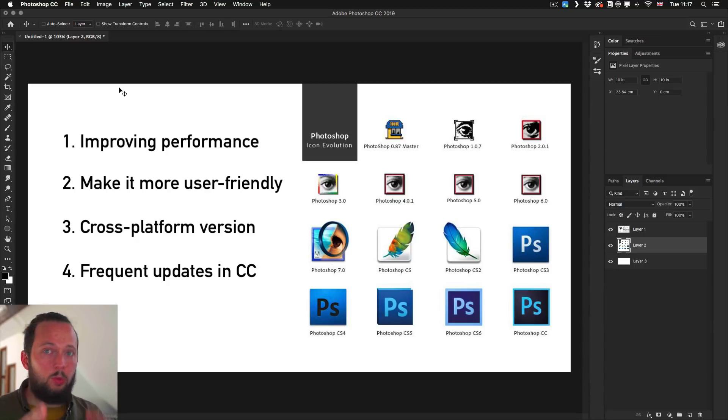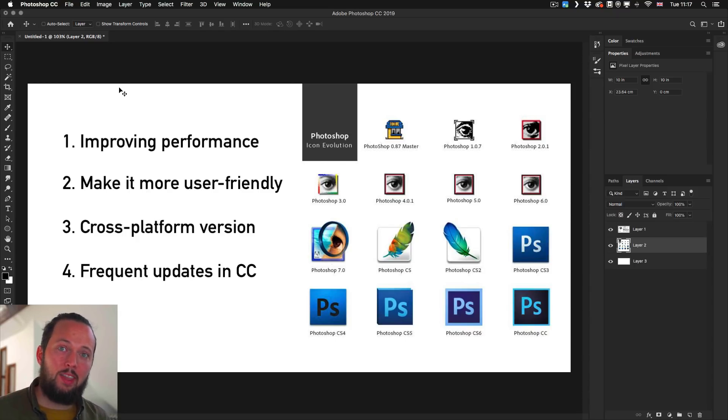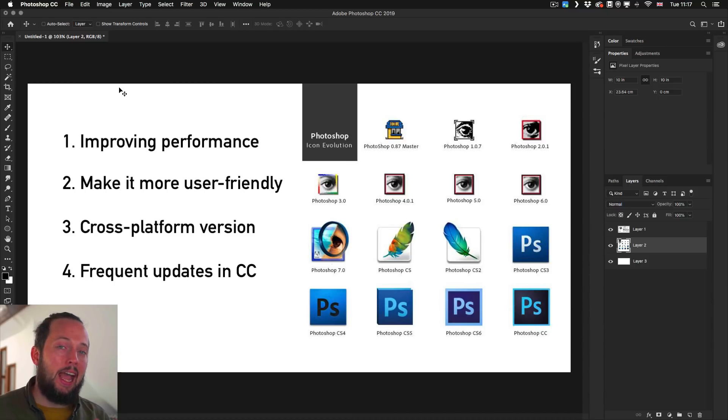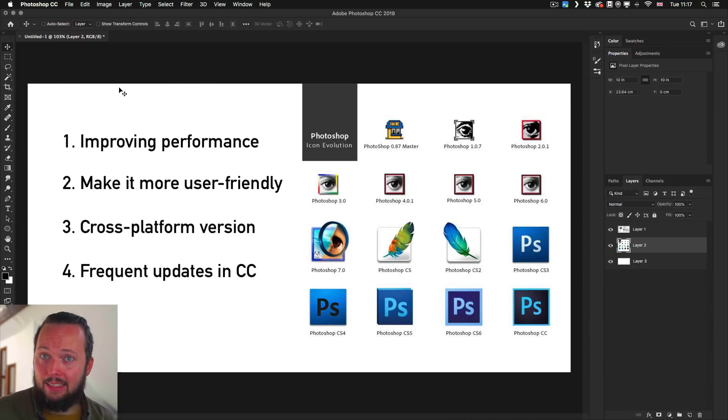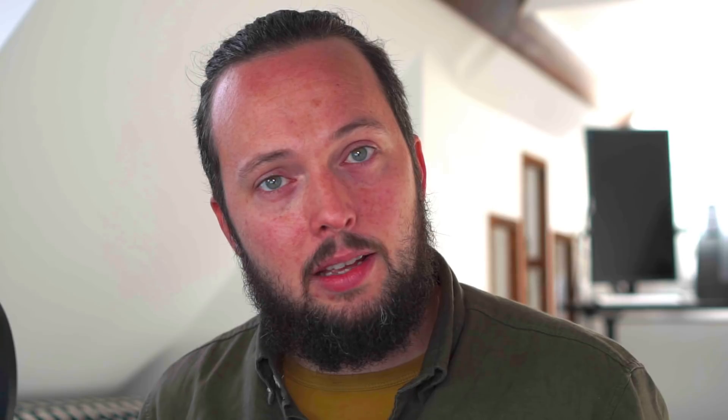Without going into more detail, I would love to hear your comments on what you think about the current release—Photoshop CC 2019—and the things that have been added as new features or things that have been improved.